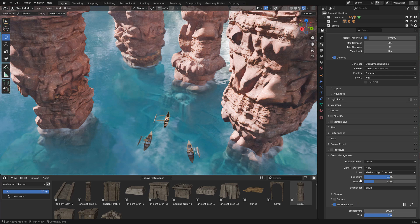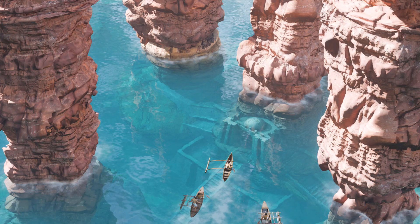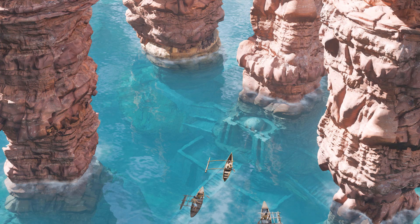And finally, I can render my image. The scene is available for Patreons. Thank you. See you next time.